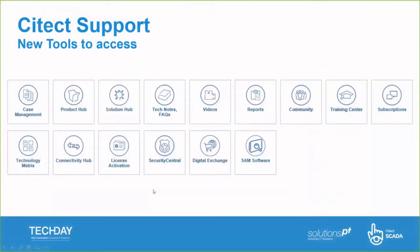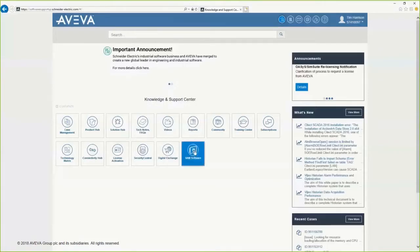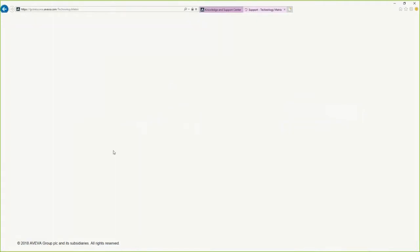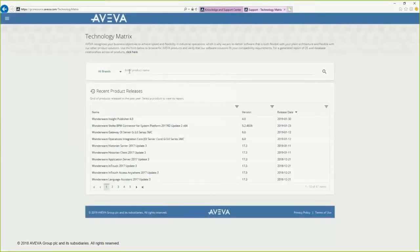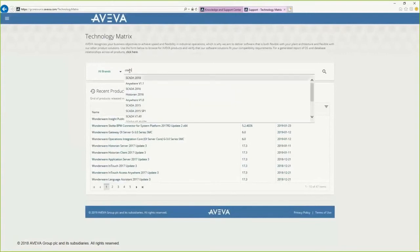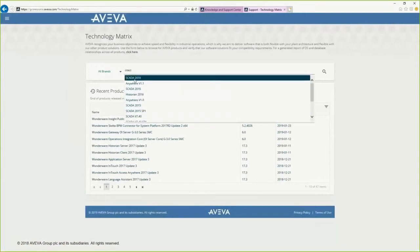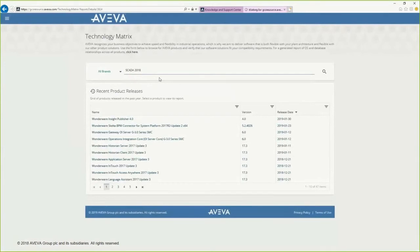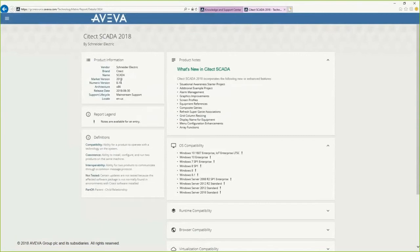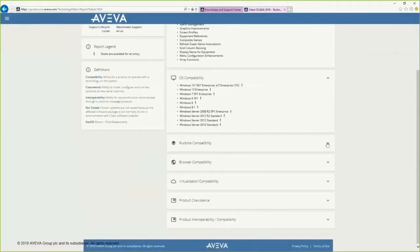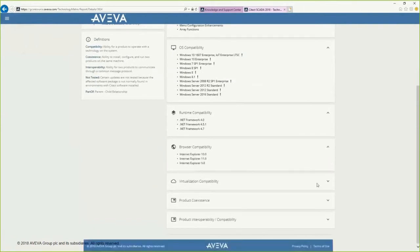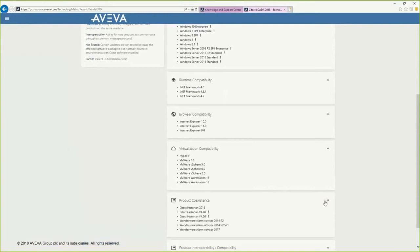Next is the Technology Matrix, where details around a specific software version of CITECT can be found, including OS and database compatibility. Searching for CITECT and selecting a CITECT version, I can see what's new in CITECT SCADA, additional information regarding release date, support lifecycle, compatibility, browser and virtualization capability, and product integrity.